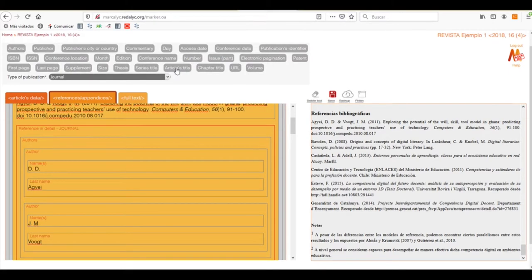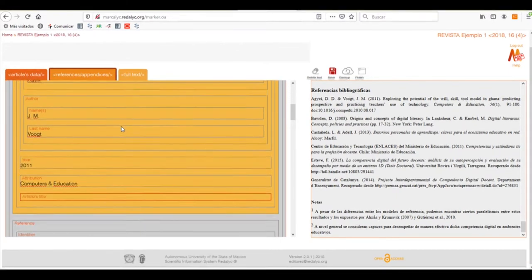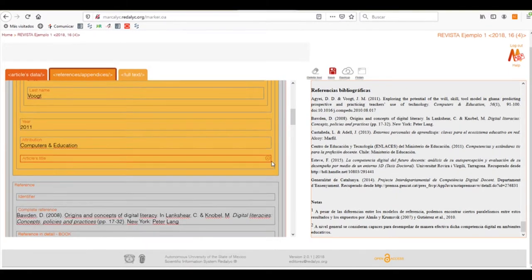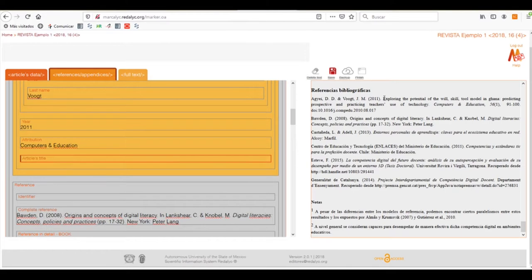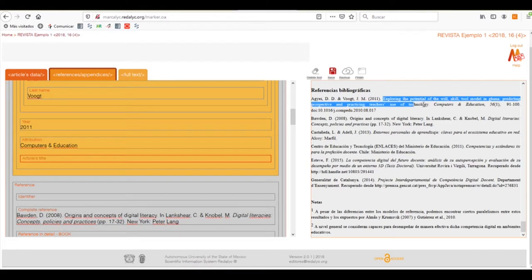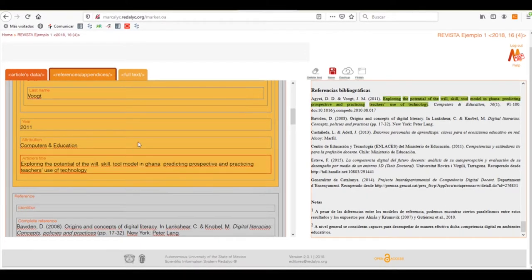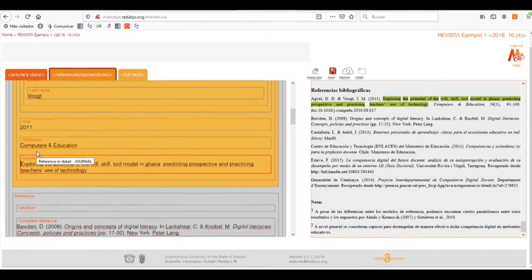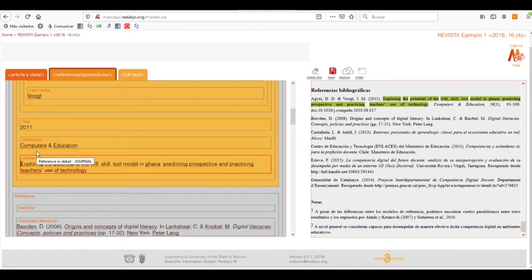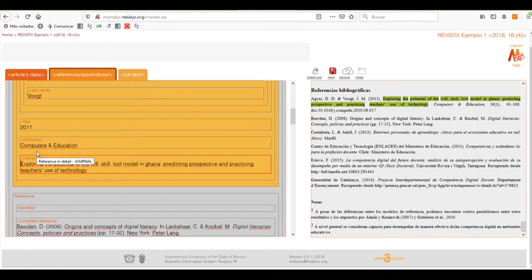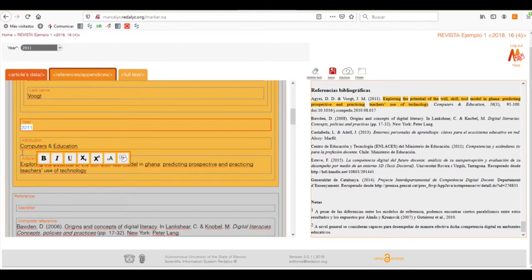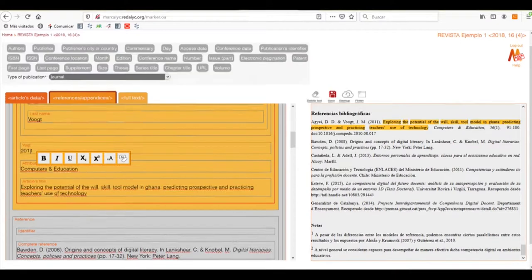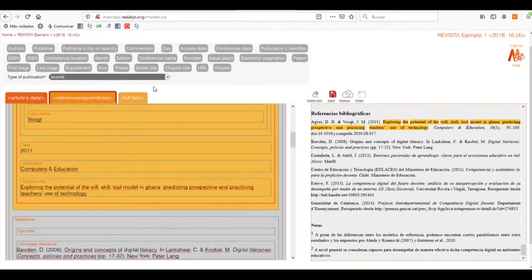Here, we can select the article's title, for example, where we can select it. In this case, it's the following. As you can see, we need only to click and drag and it will select automatically what we need. We then click again in the reference in detail journal and the mother box to name it in a way.